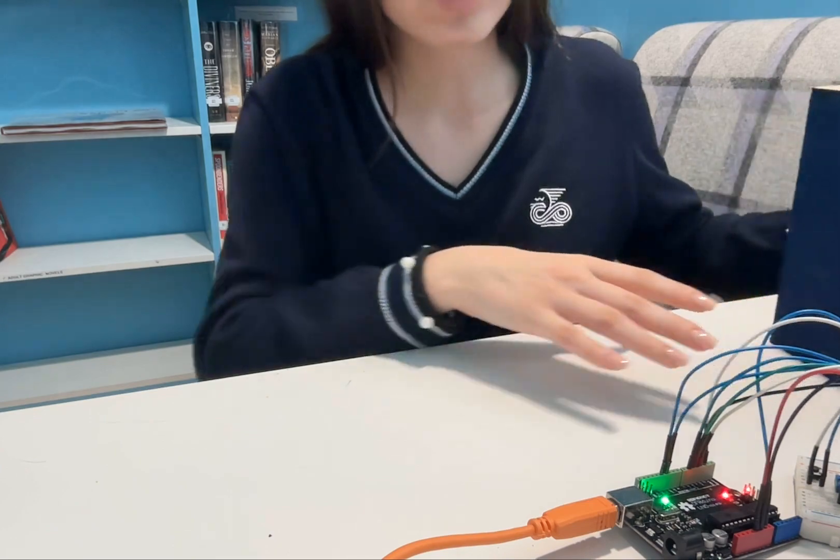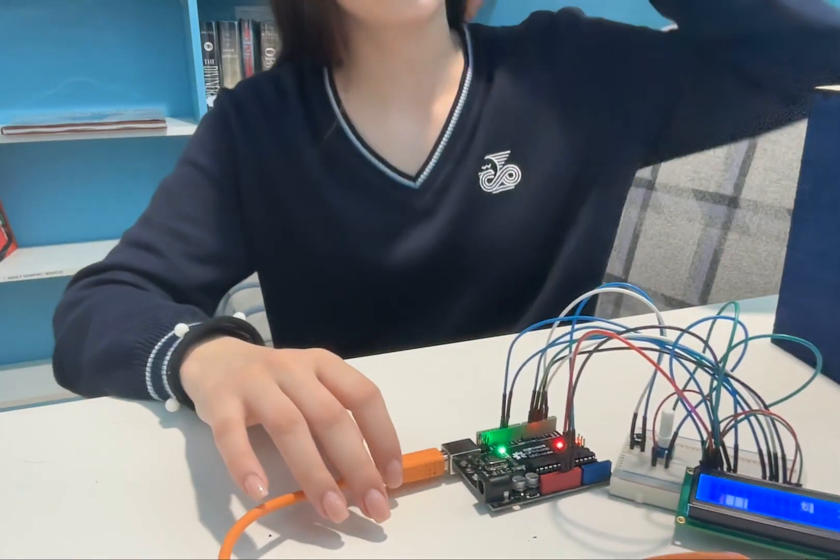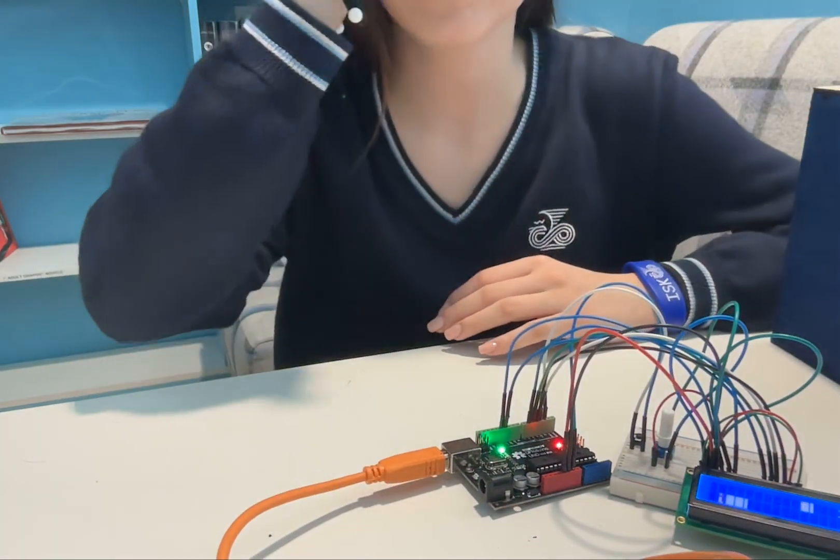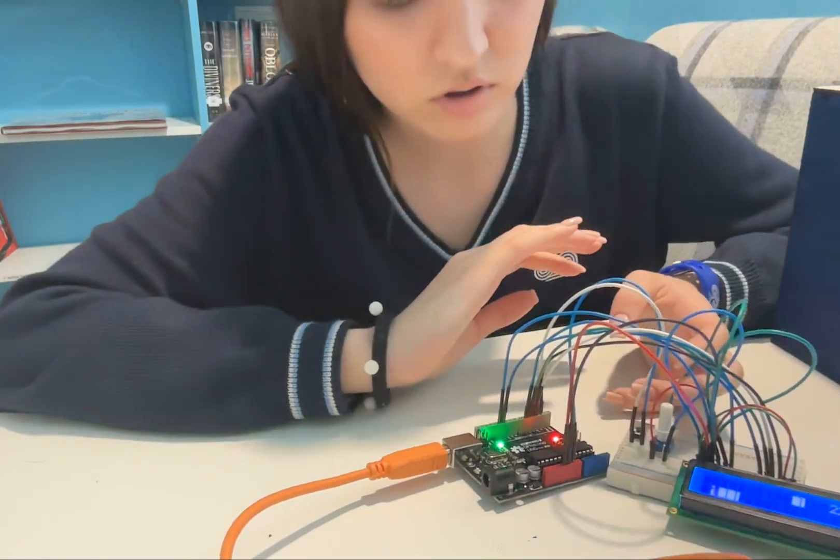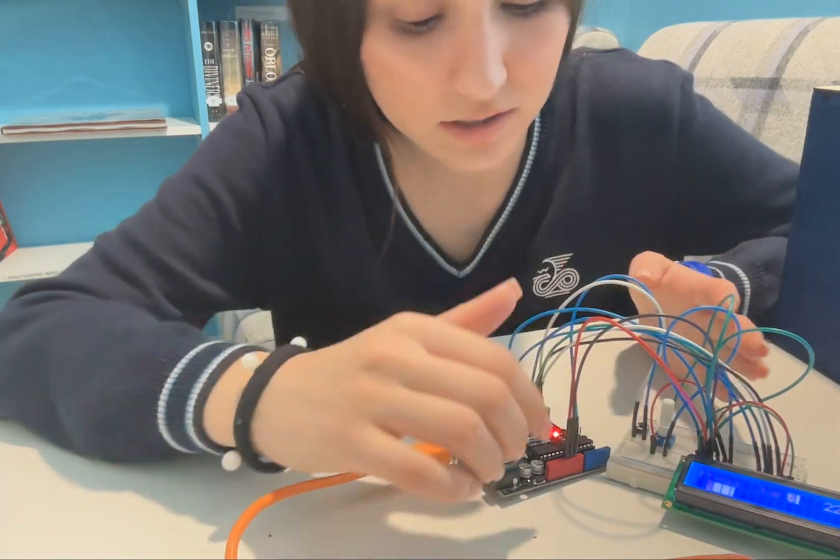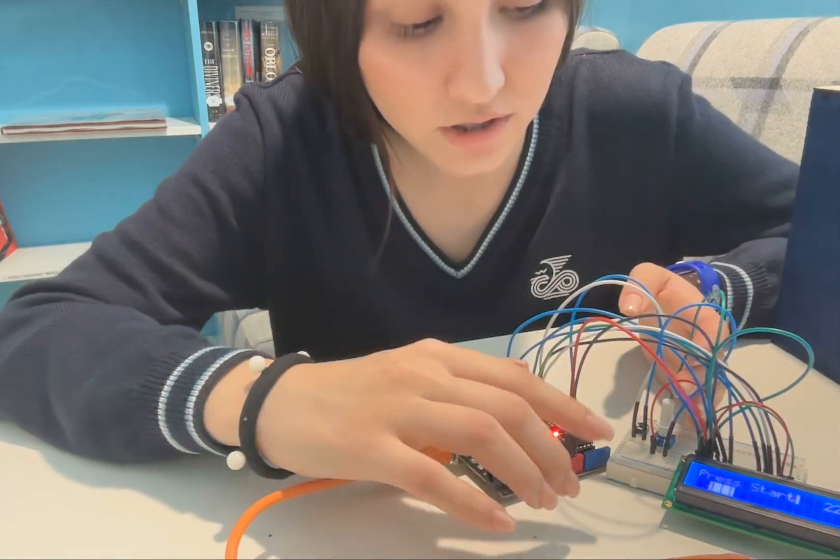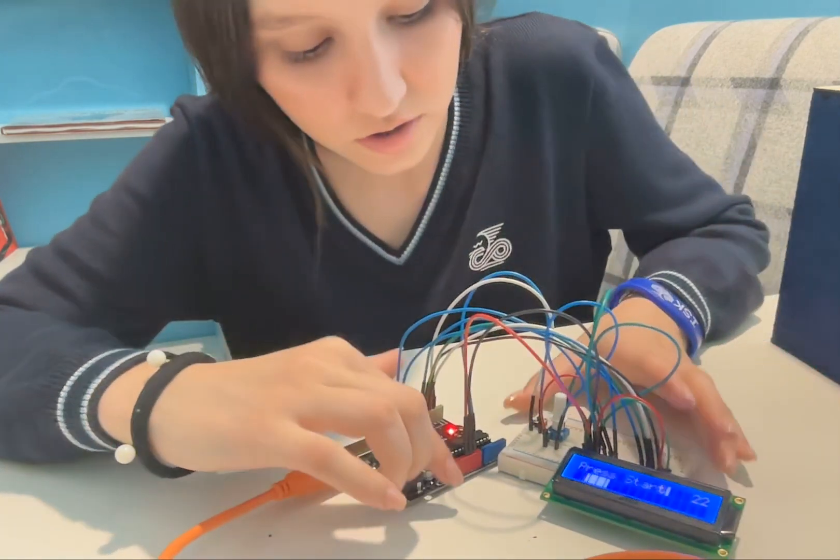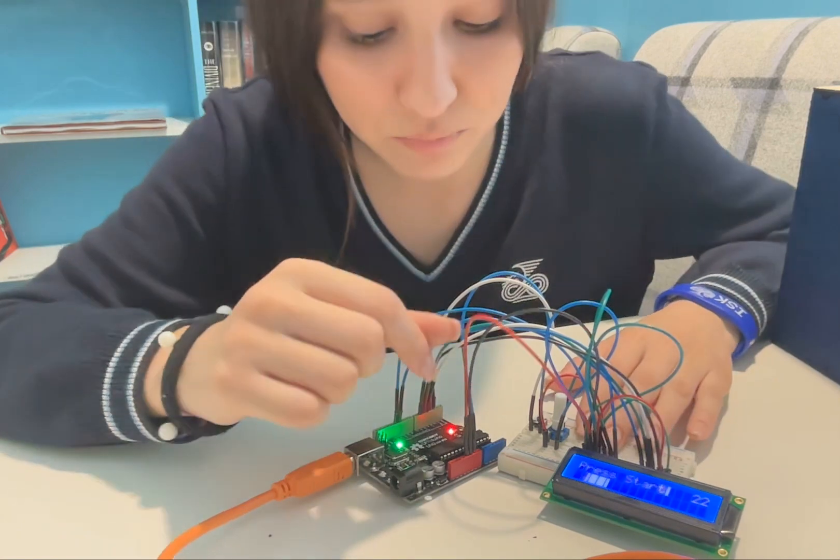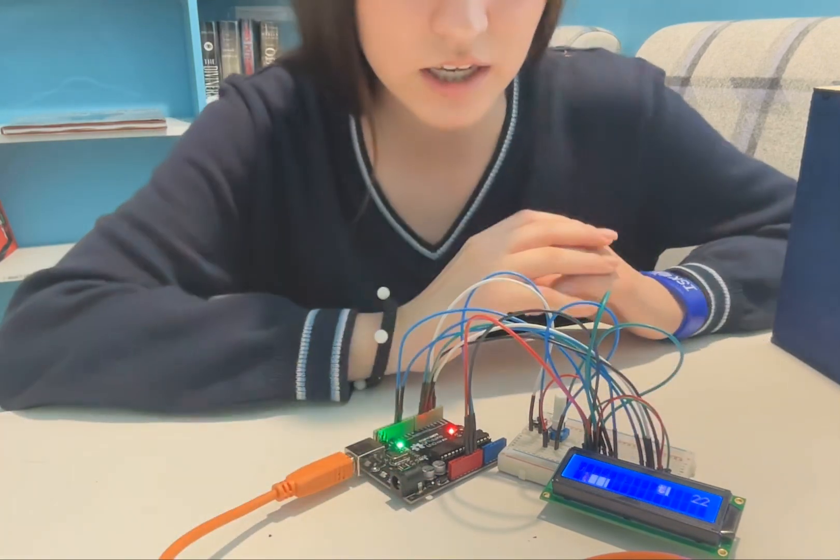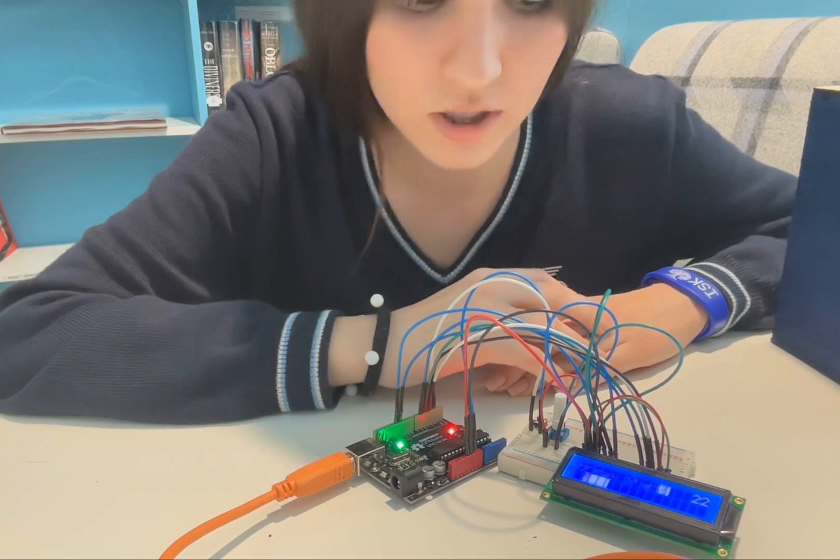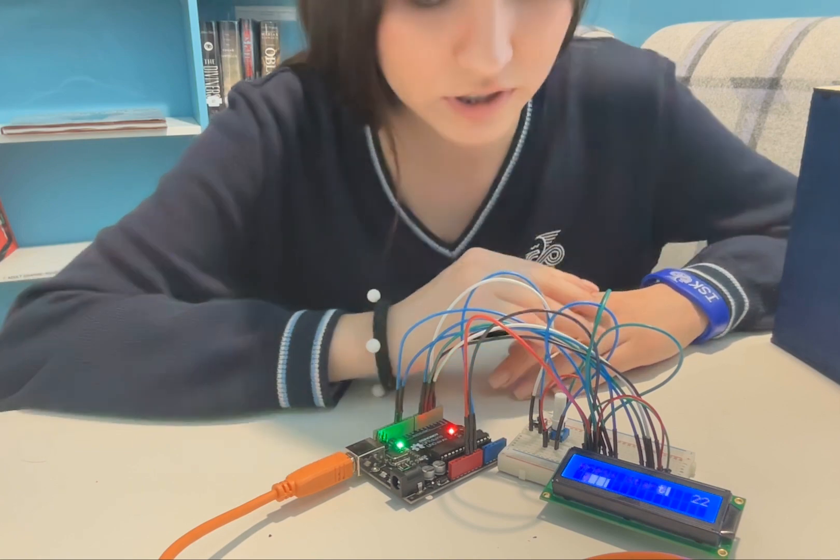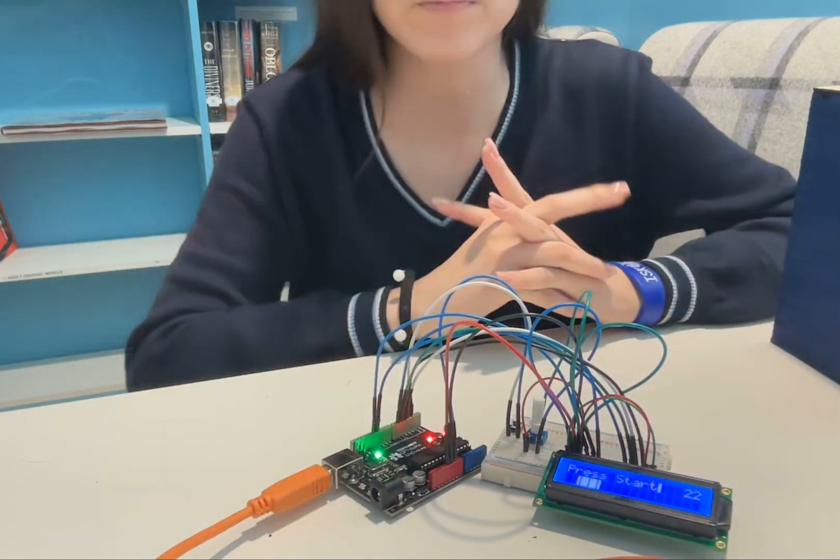And also then I spent a week to understand how to make the code and the Arduino to put everything correctly. And then I spent two or three lessons to make this Arduino.